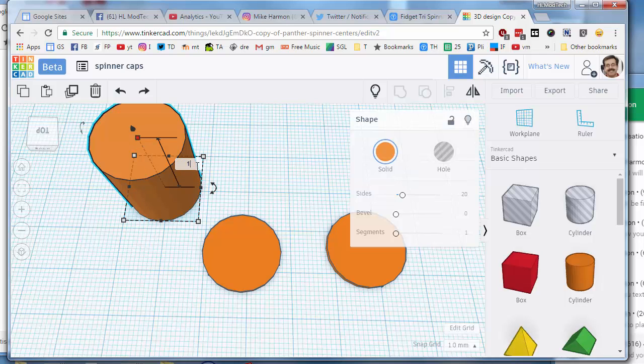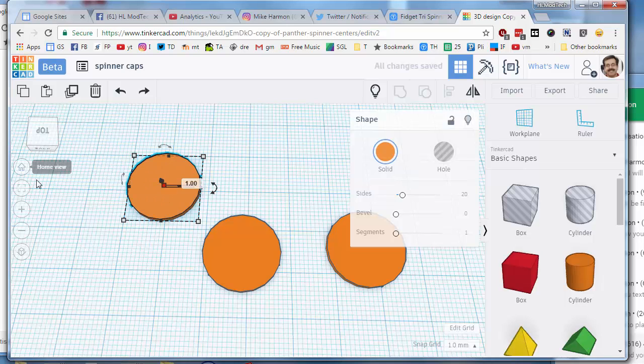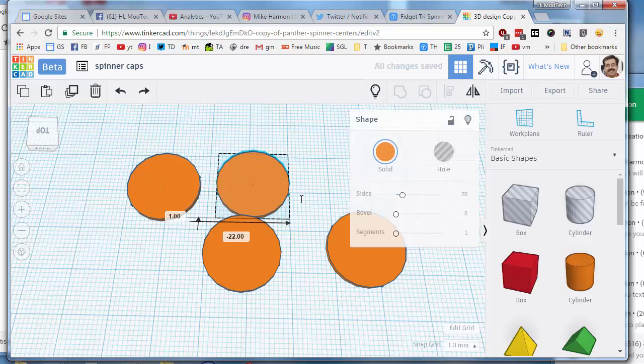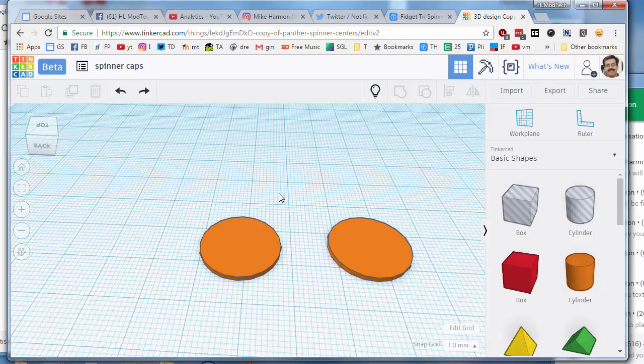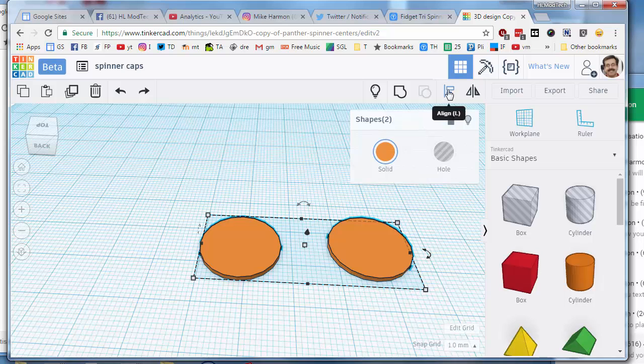Then do Ctrl+D to duplicate so that you've got two of them spread out. It doesn't hurt to align them as it makes the rest of the project easier. You want them aligned that way.